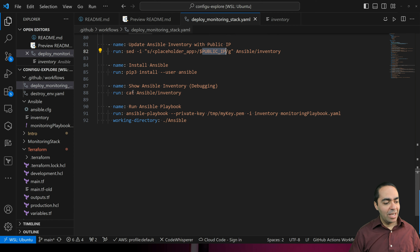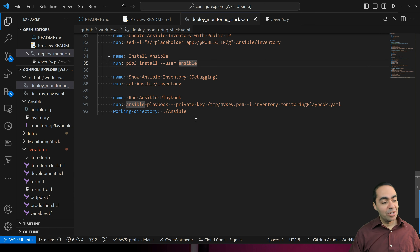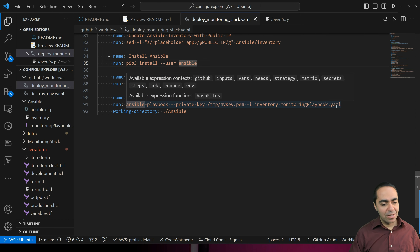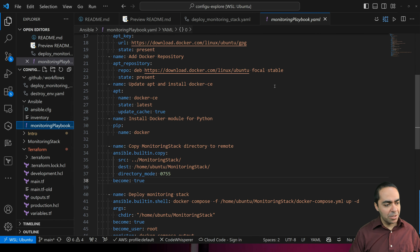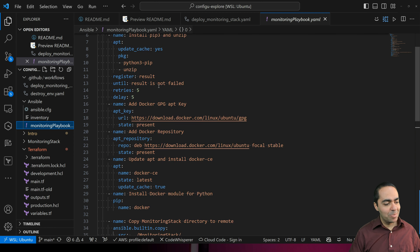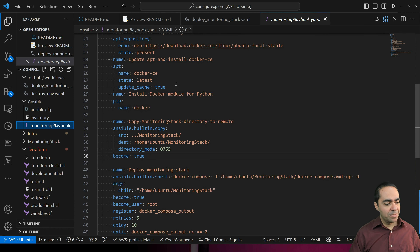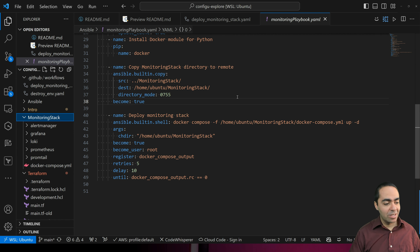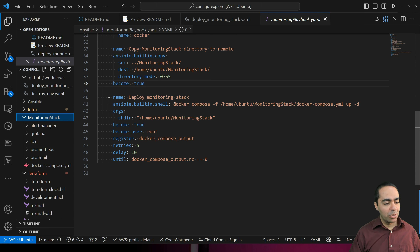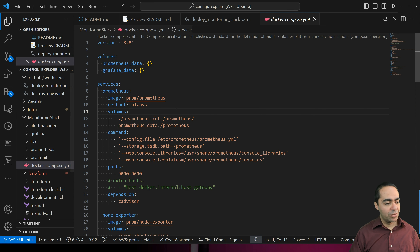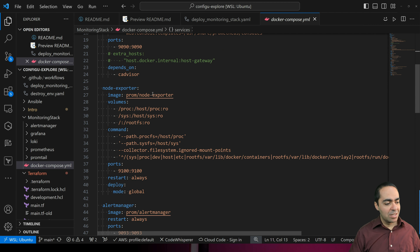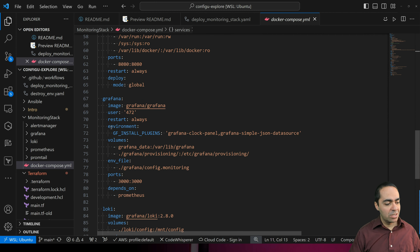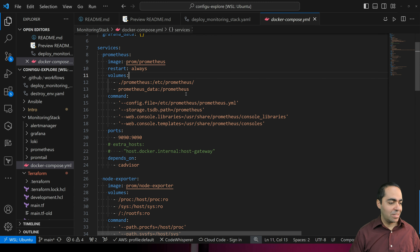We install Ansible and verify the inventory file correctly has our public IP. Then we run the Ansible playbook. It's pretty straightforward: installing pip3, unzip, and Docker; copying the monitoring stack directory over to the remote EC2 instance; and running Docker Compose. The Docker Compose file has multiple services: Prometheus, NodeExporter, AlertManager, cAdvisor, Grafana, and Loki. This will stand up all these containers and they'll be ready to go.